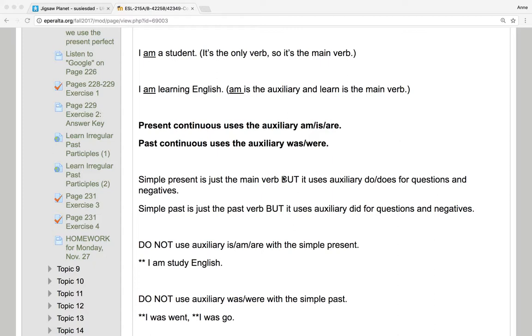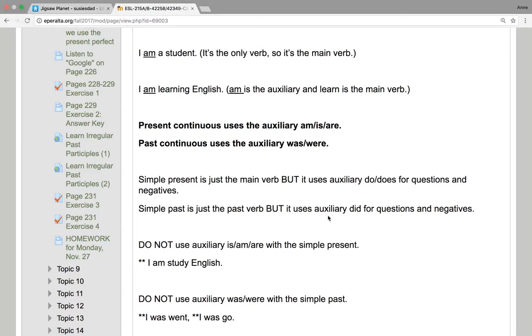The simple present is just the main verb, but it uses auxiliary do and does for questions and negatives. The simple past is just the past verb, but it uses the auxiliary did for questions and negatives.